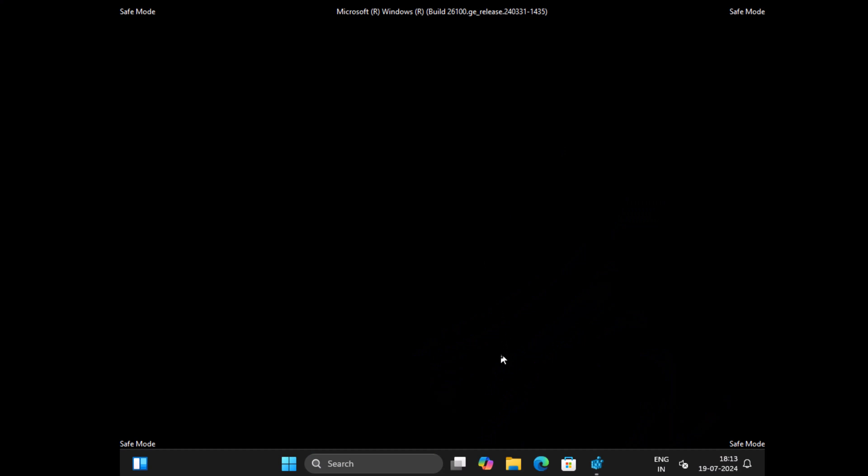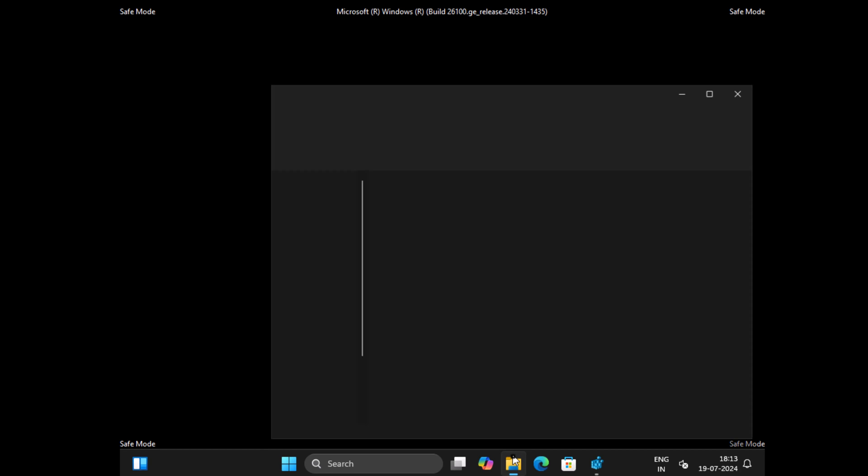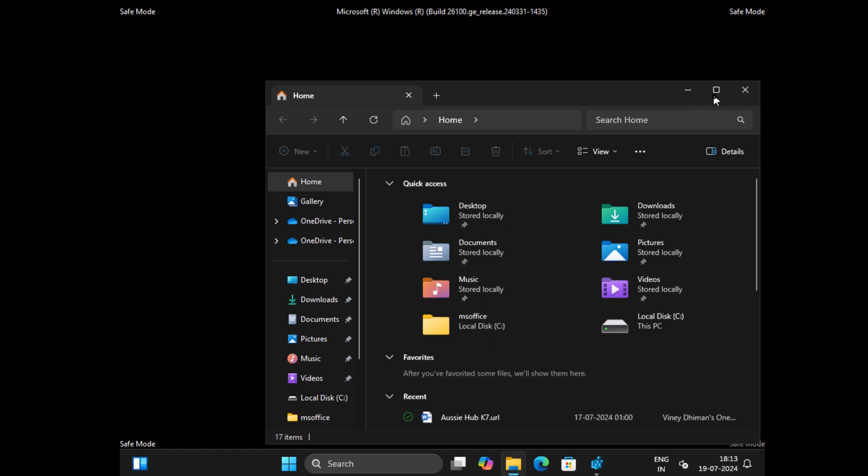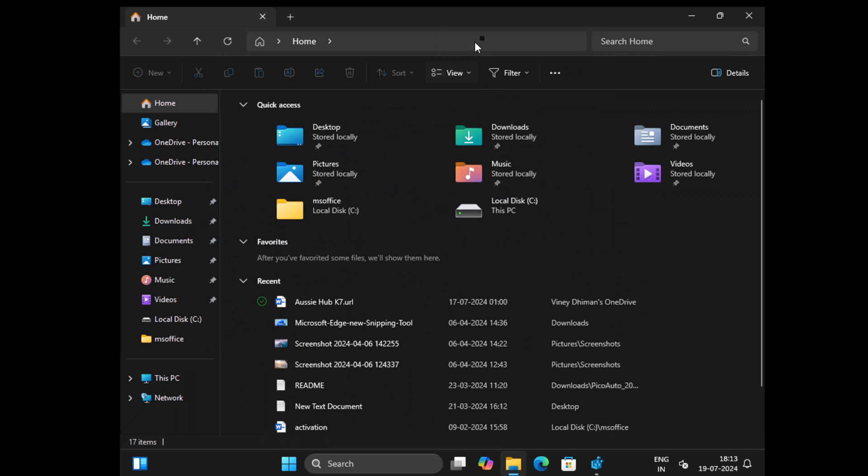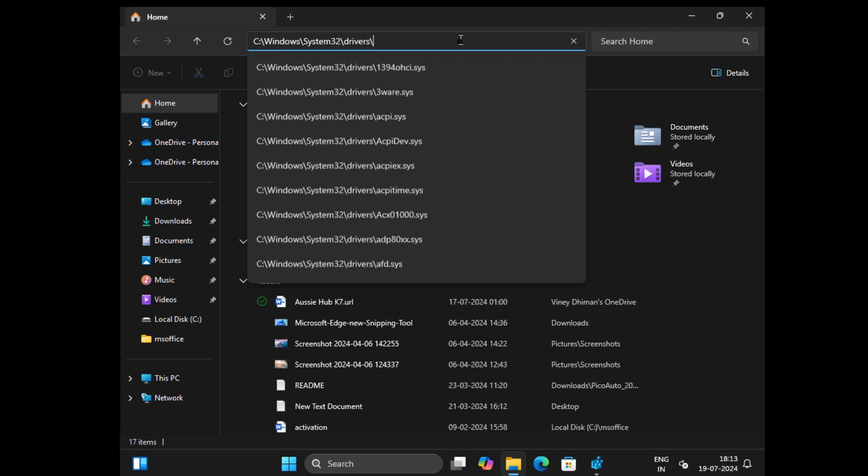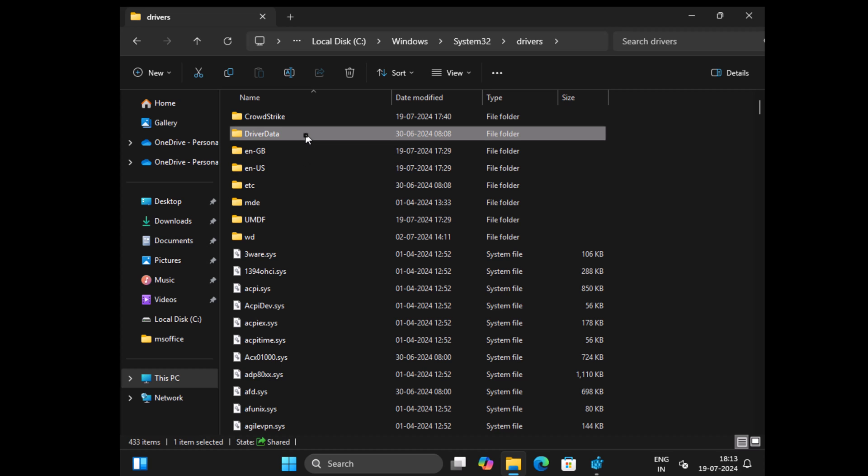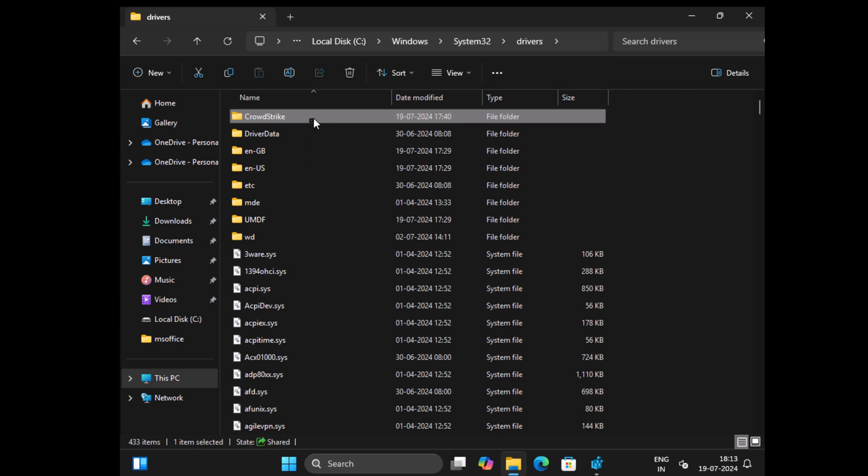Once your PC is in safe mode, you need to launch file explorer and navigate to the following location: C drive, windows, system32, drivers. Here find the folder with name CrowdStrike and rename it to something like crowdstrike.old.